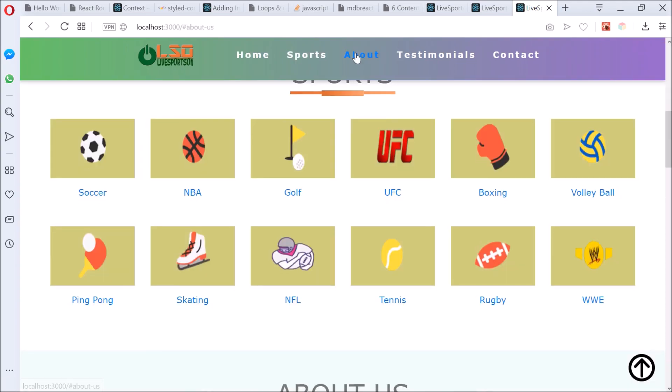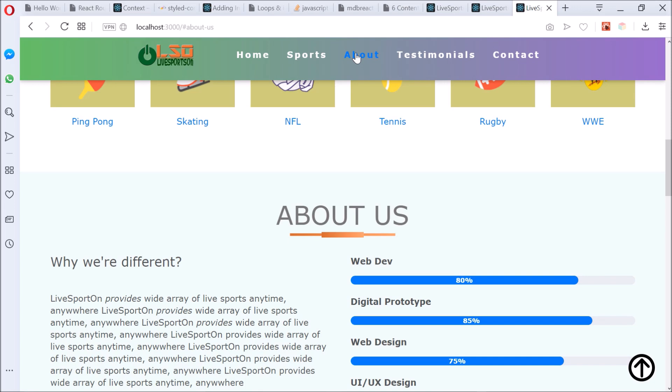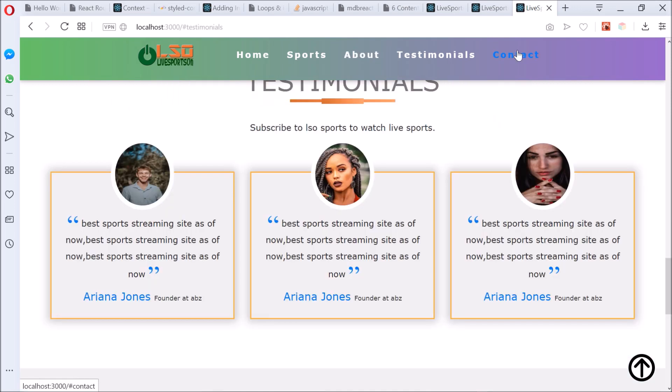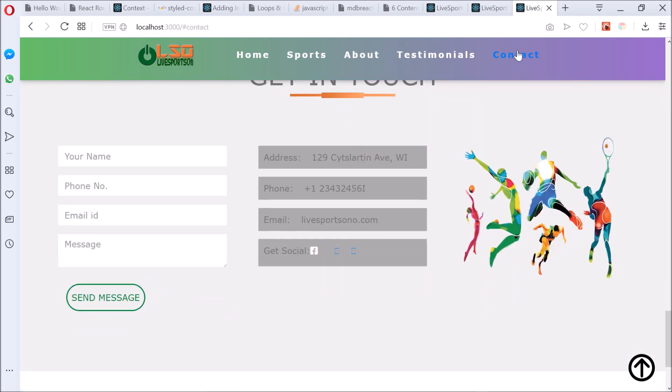Sports, about, testimonial, contact. And guys, that's pretty much it. This is a project that I'm still working on, I'm pretty much done with it.